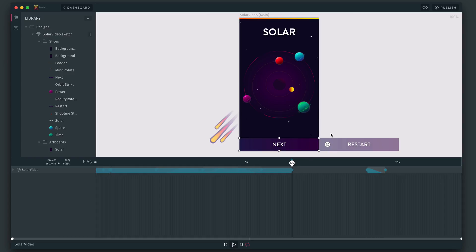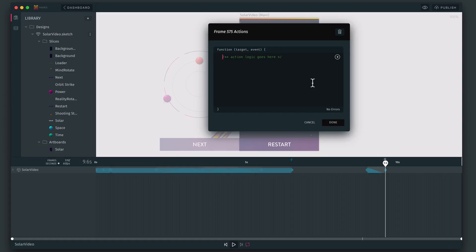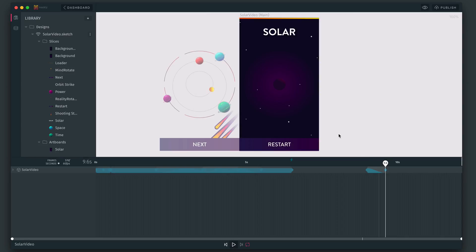And then the other thing we want to do is just guarantee that the timeline stays here when it's finished this animation. So we can enter another frame action here and instead tell it to pause.